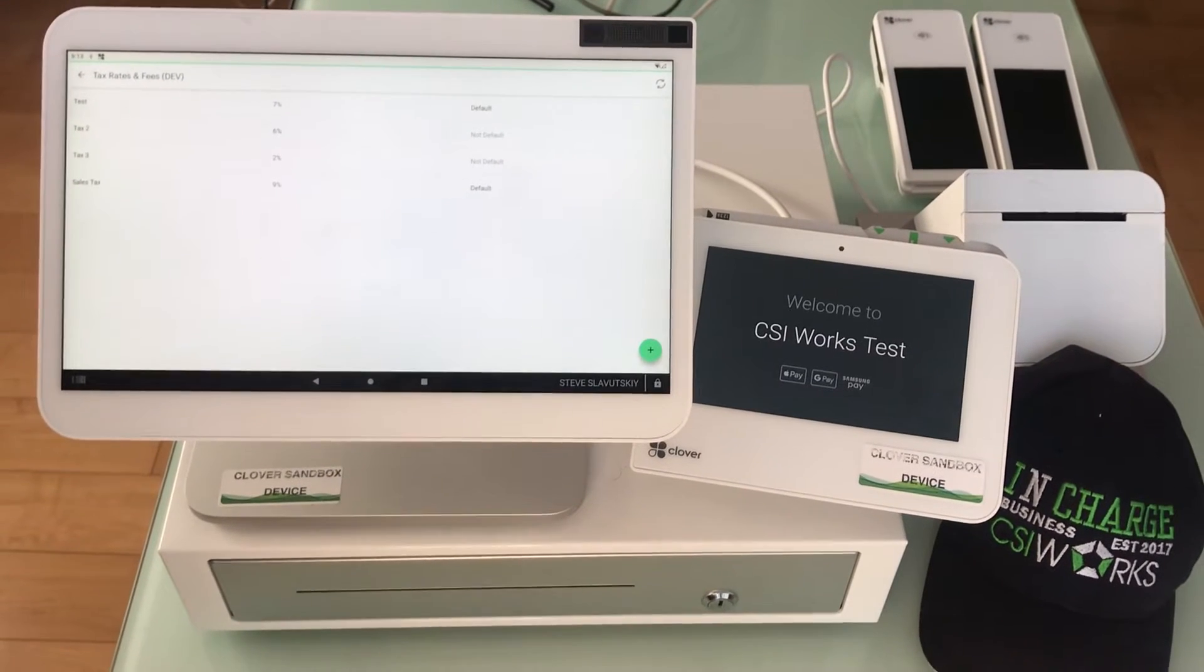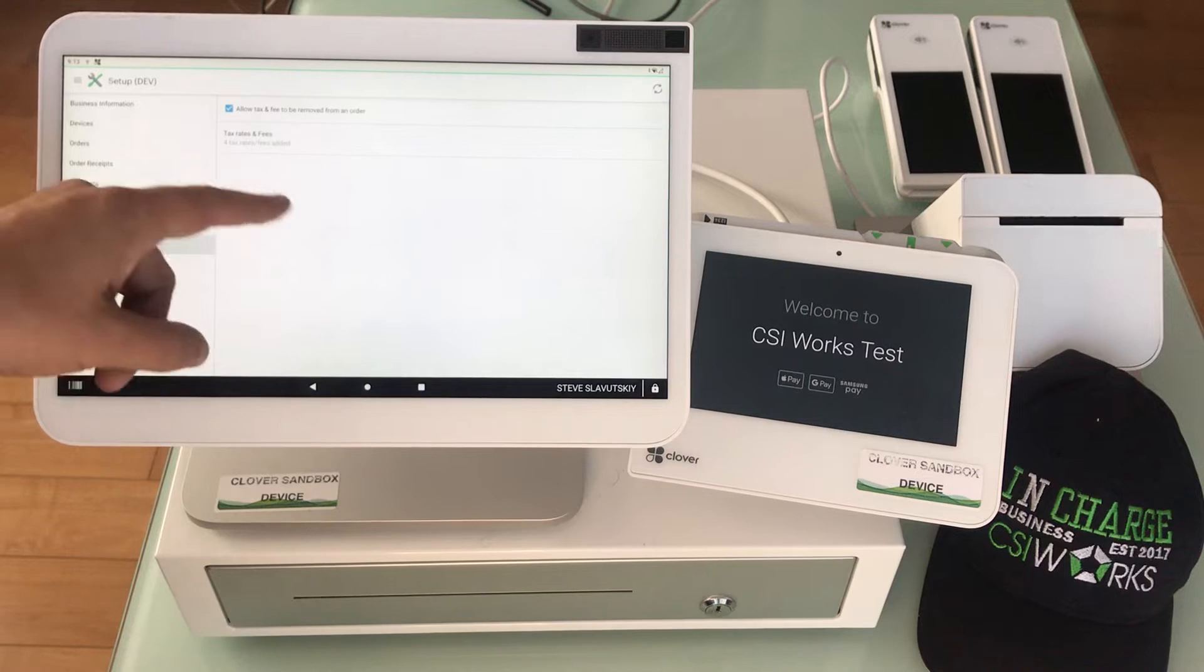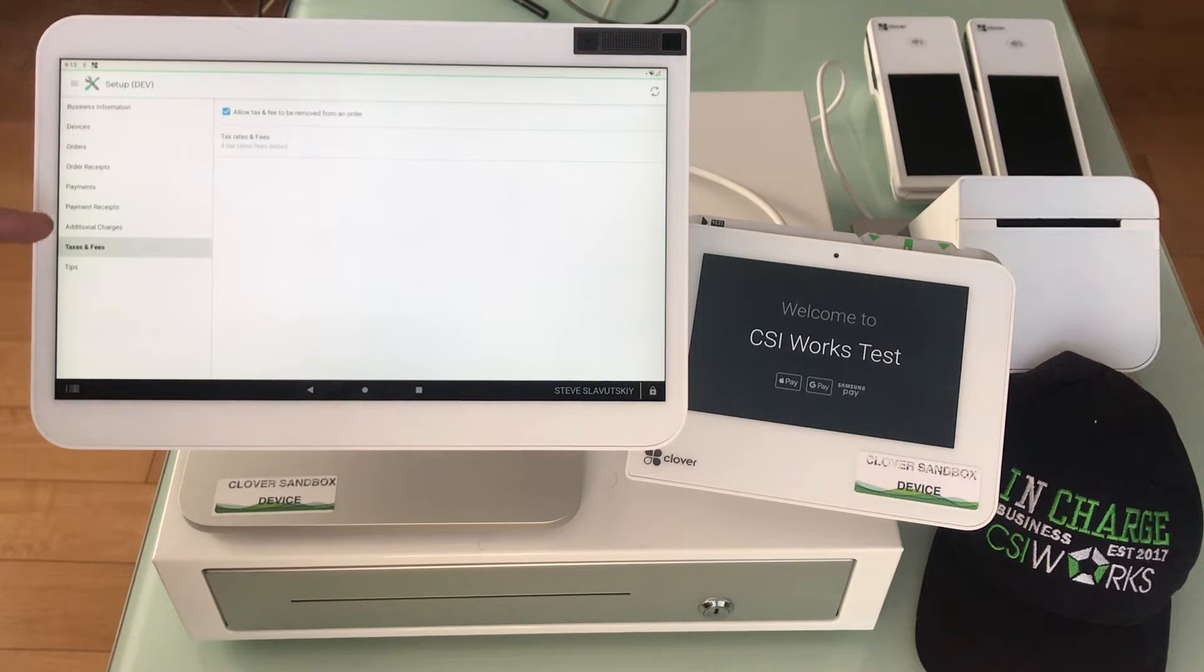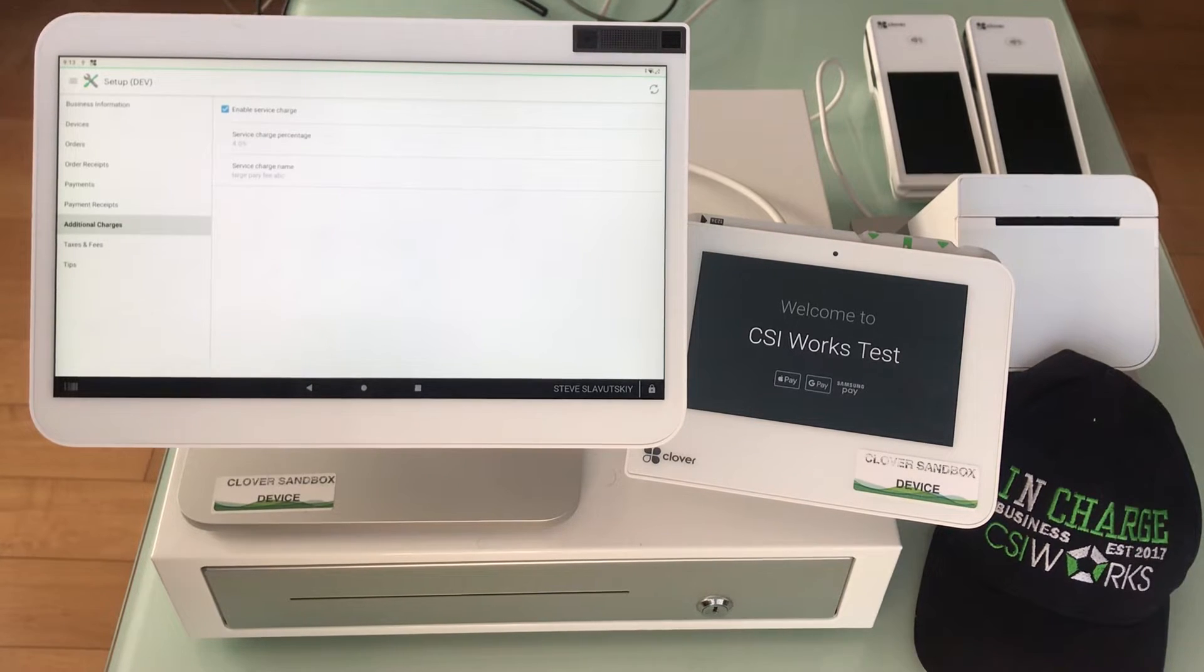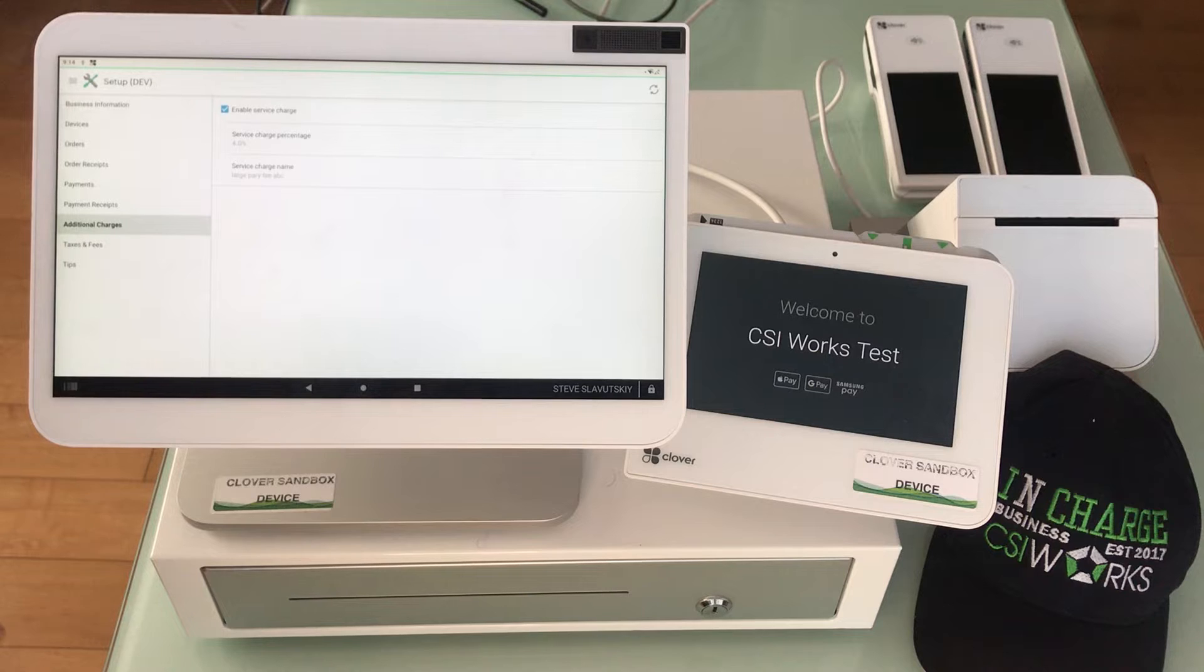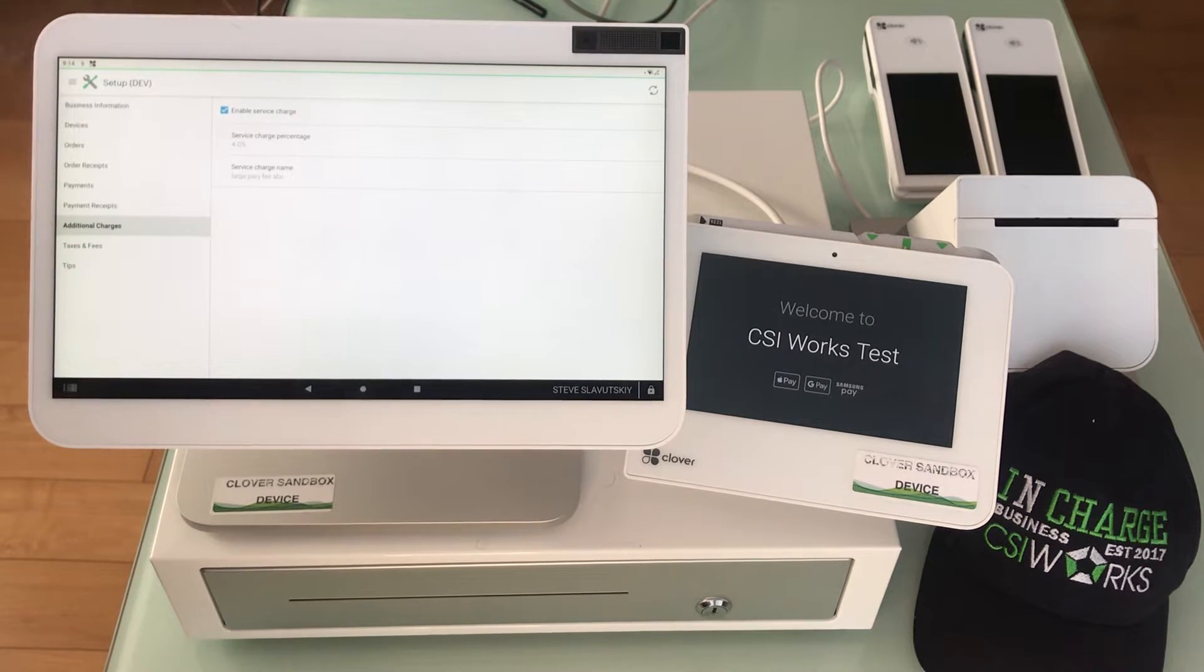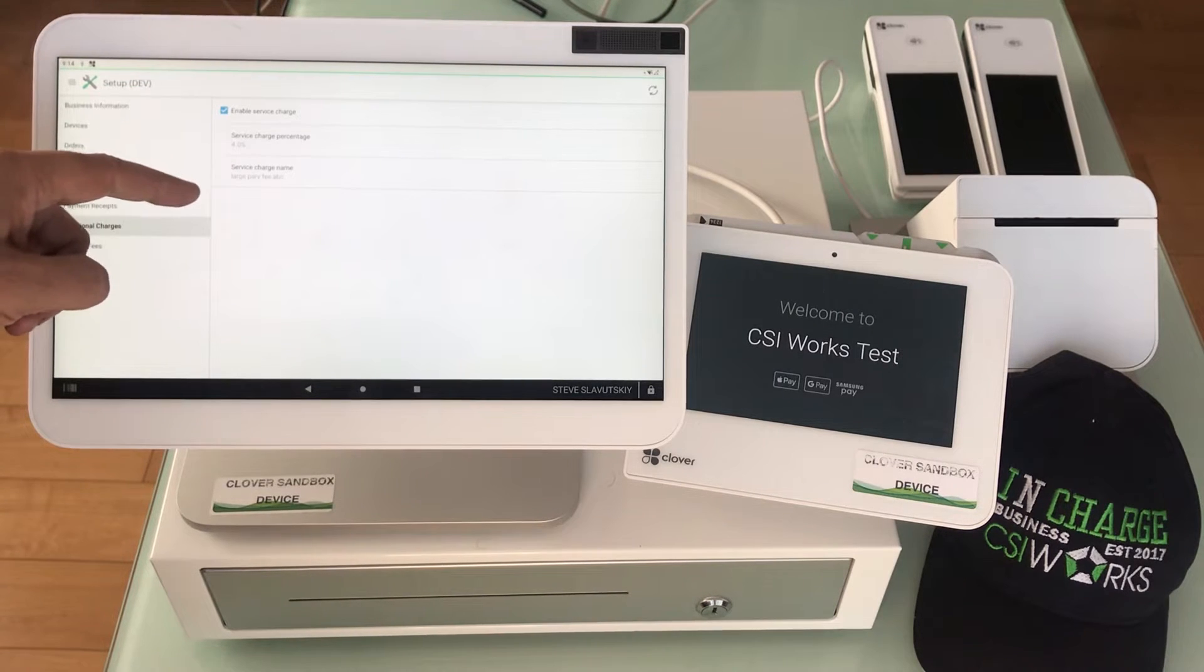There is a fee inside taxes and fees, and then there's something called additional charges that Clover has. This is available on the highest paid subscription plan, not on a free one. The additional charges enable you to have a surcharge expressed in percentage.